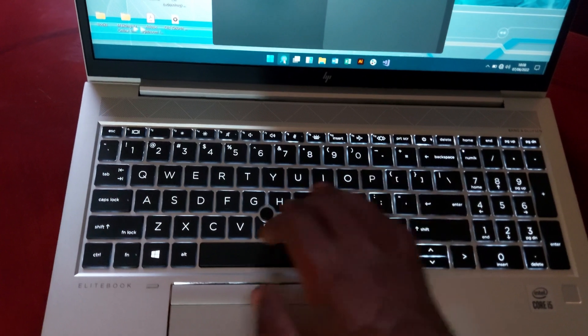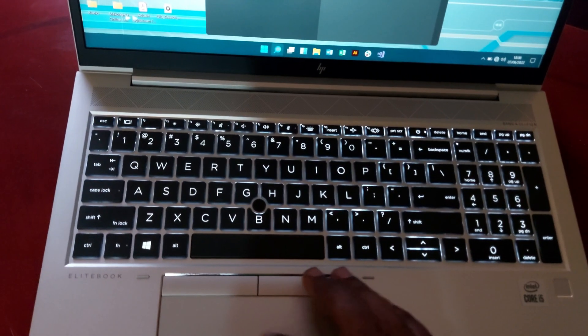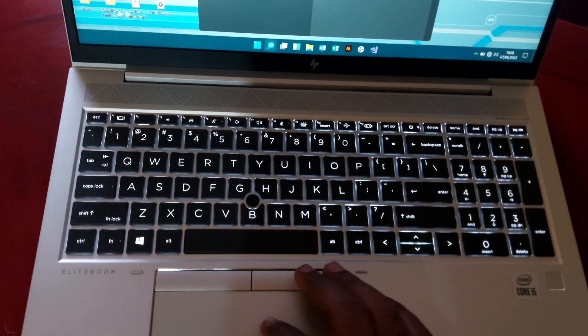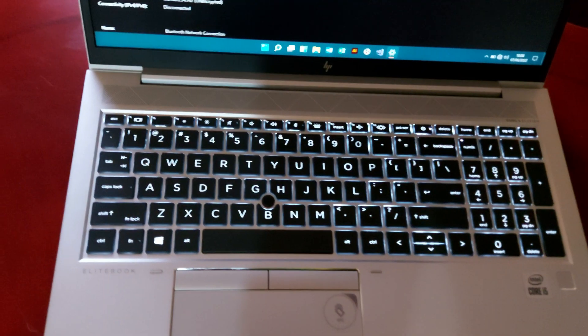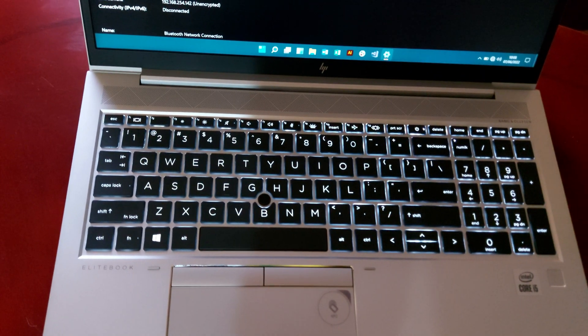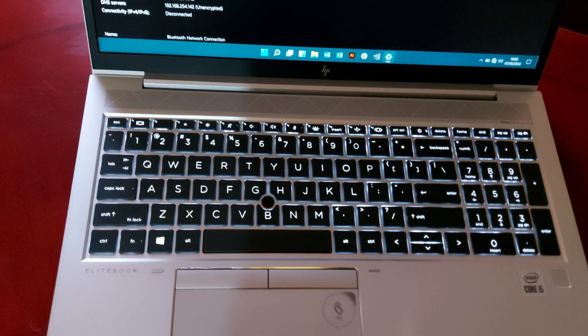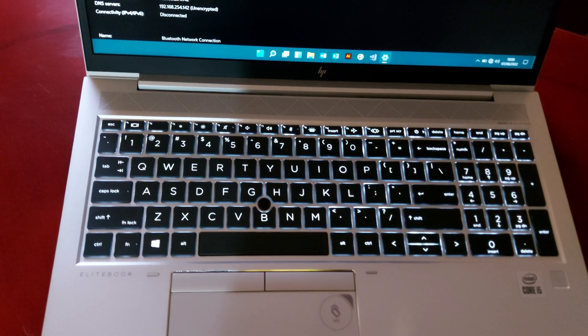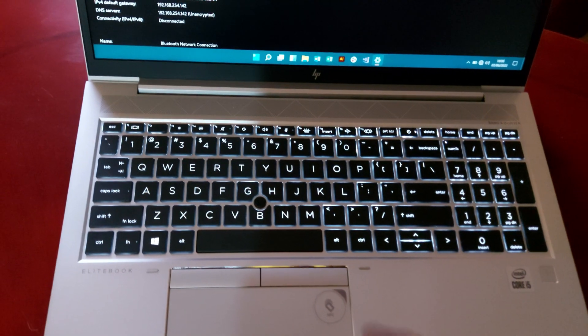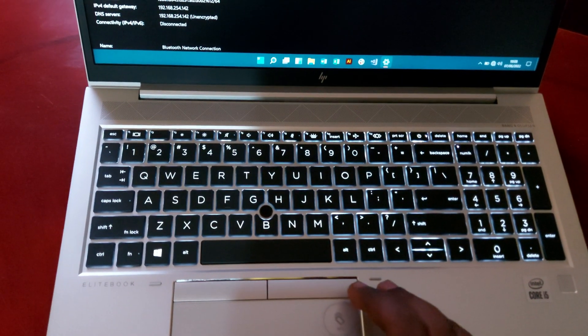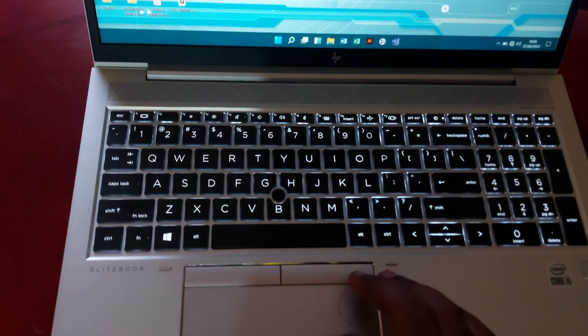So right now the computer is running on Windows 11, which is just the latest version.